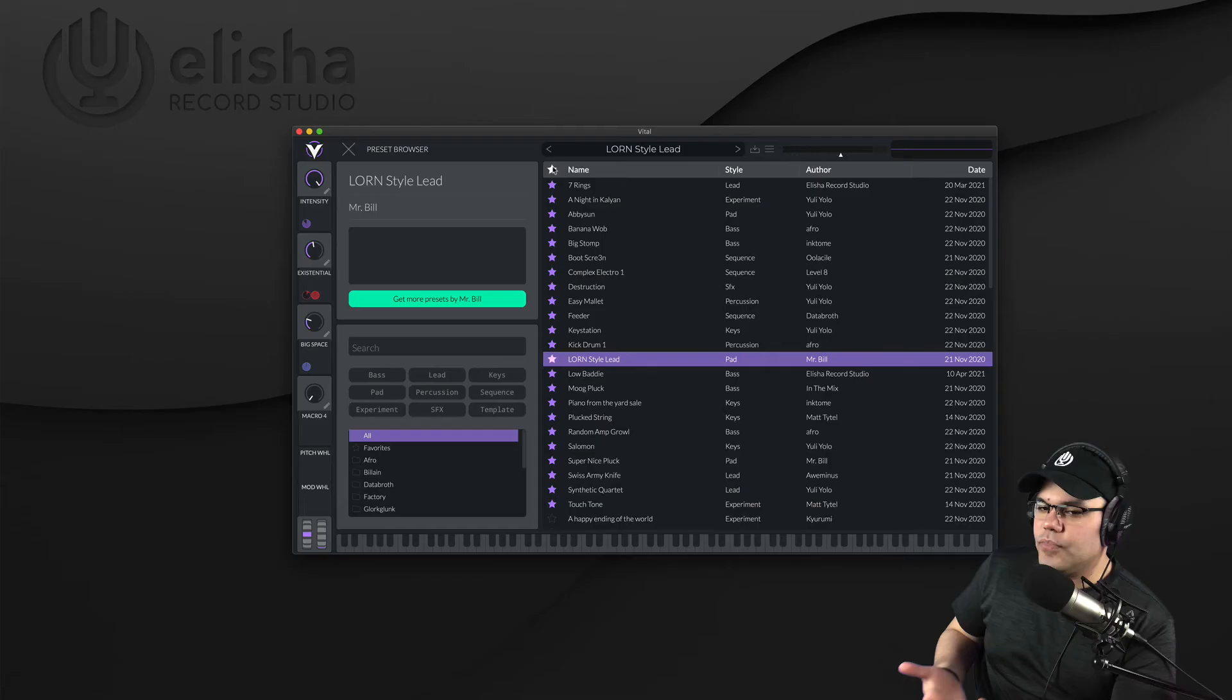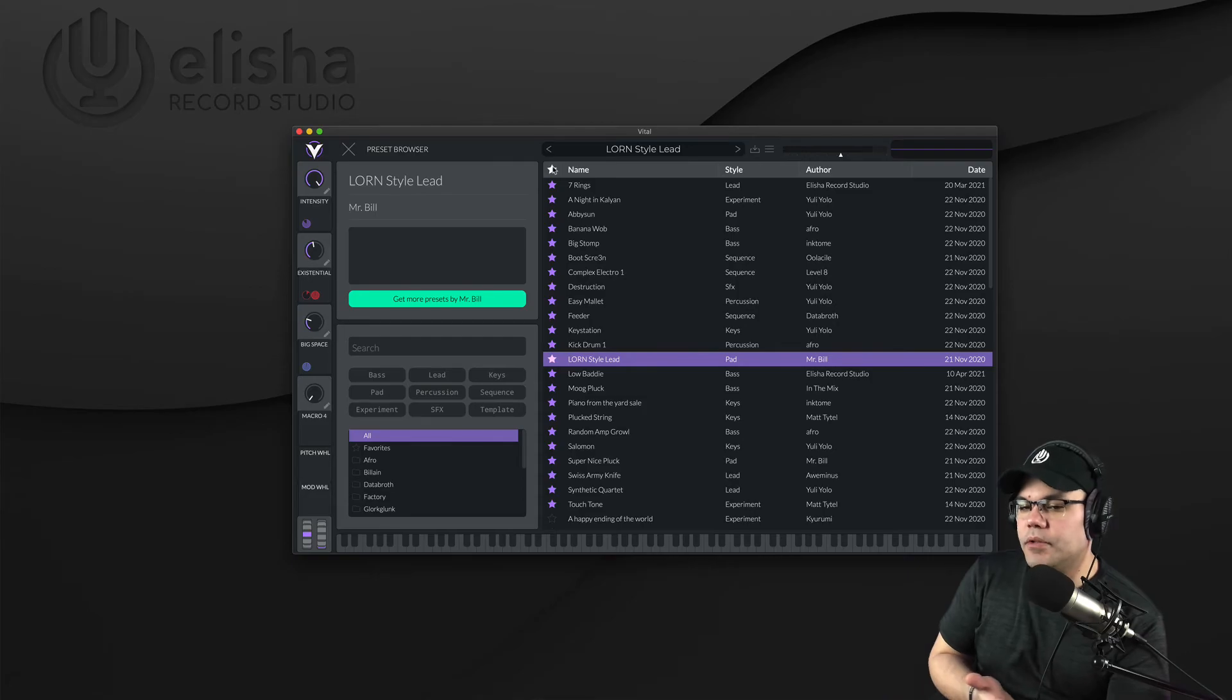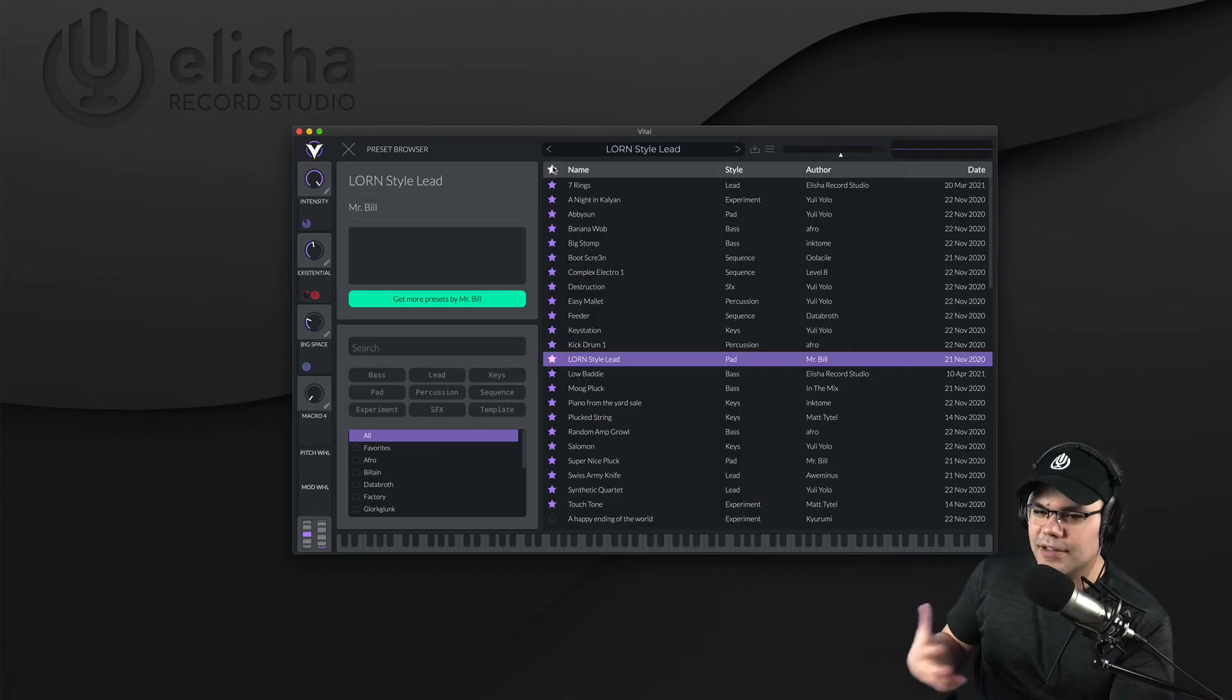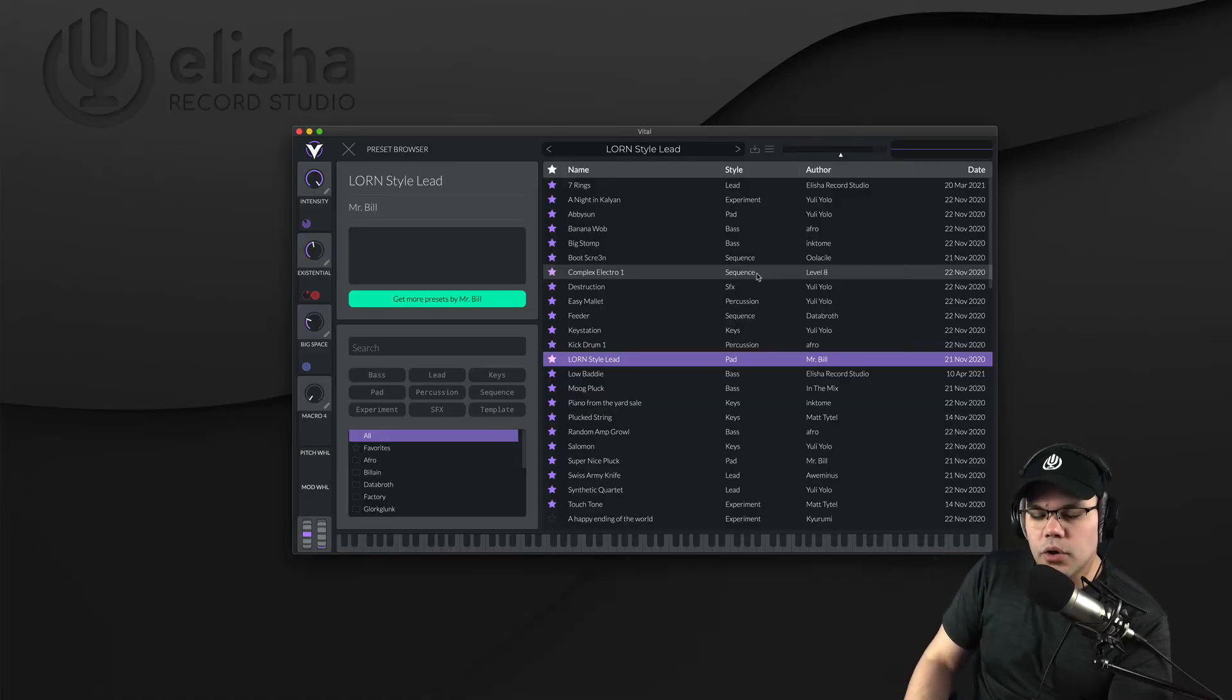So next time you load the plugin, you know the sounds that you're going to use, the sounds that you already like. And that's going to save you so much more time in the studio when creating music.